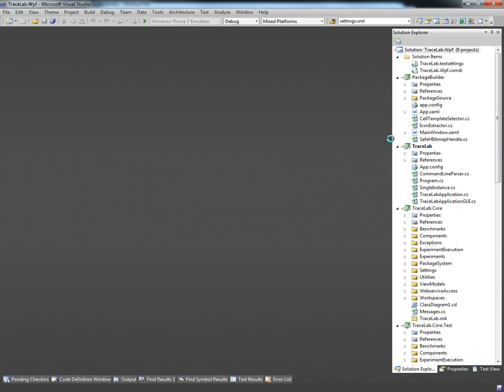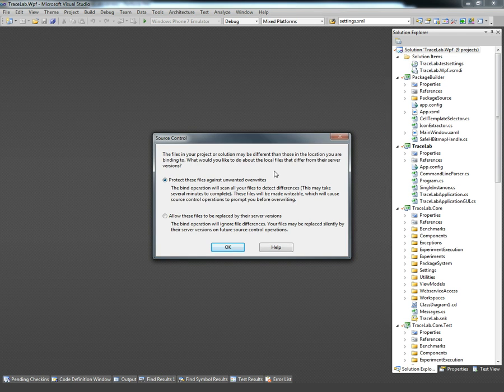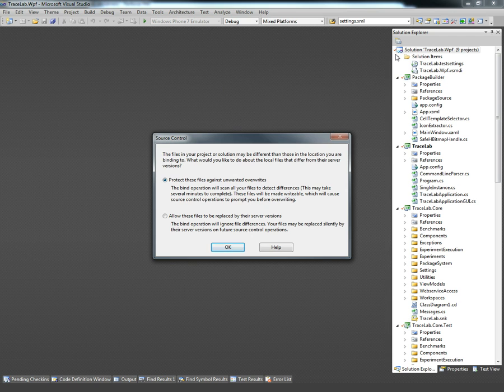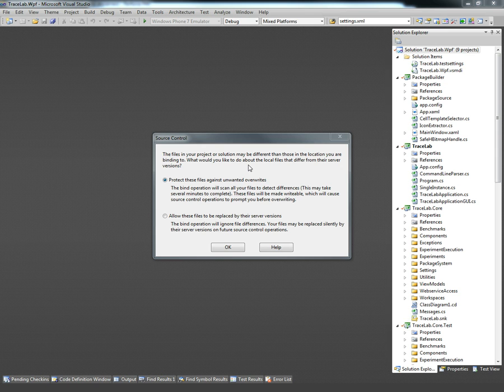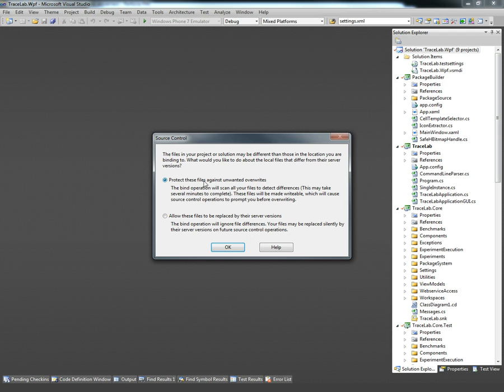As you can notice on the right column there are some files that have a red check, that means that those files were modified with the previous operation. Visual Studio is asking if we want to protect the files that have been modified, so that basically means it's going to keep track of which files have been changed inside the program so it can not override them from the server. We're going to be sure that we select the protect option and just click OK.